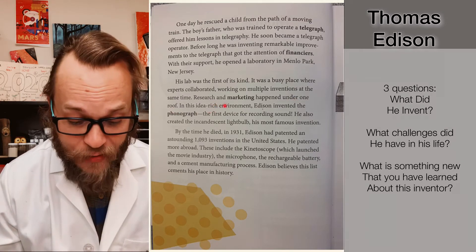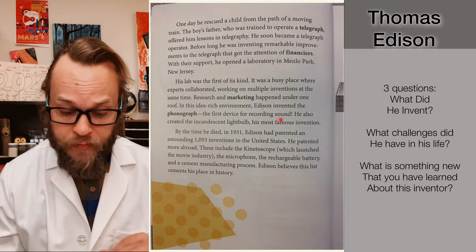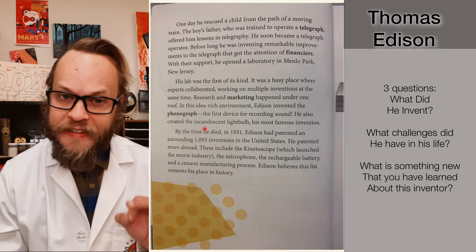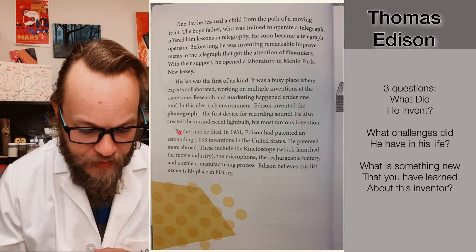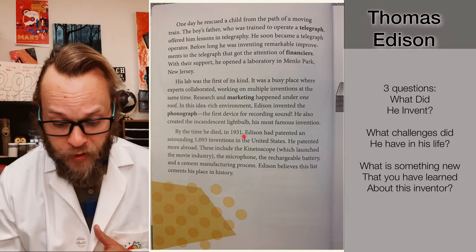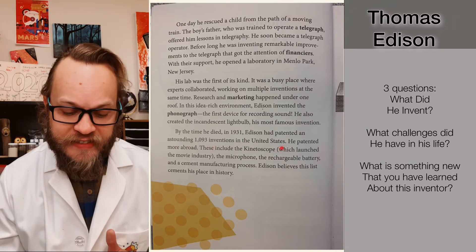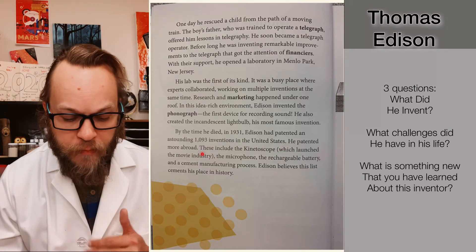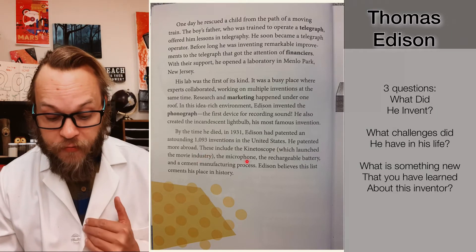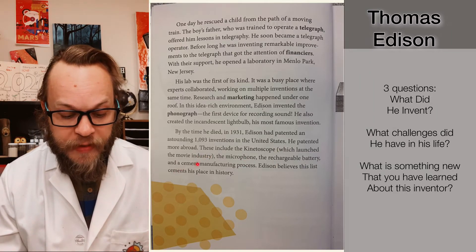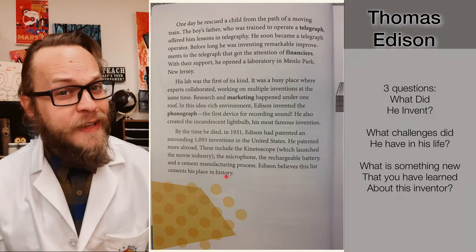In this idea-rich environment, Edison invented the phonograph, the first device for recording sound. He also created the incandescent light bulb, his most famous invention. By the time that he died in 1931, Edison had patented an astounding 1,093 inventions in the United States. He patented more abroad. These include the kinetoscope, which launched the movie industry, the microphone, the rechargeable battery, and a cement manufacturing process. Edison believes this list cements his place in history.